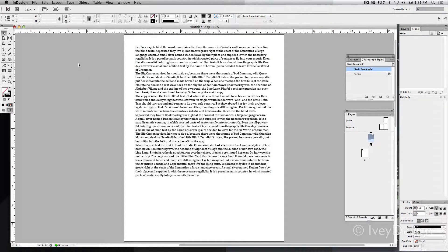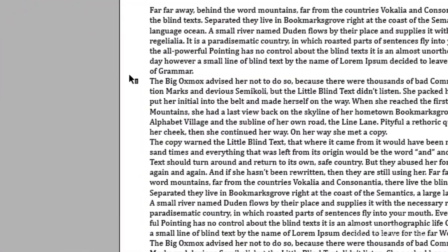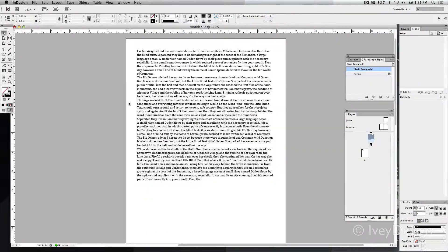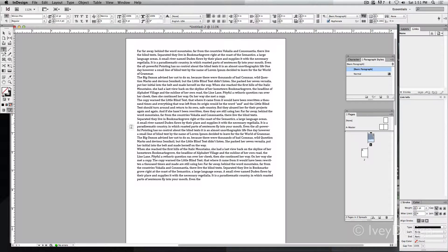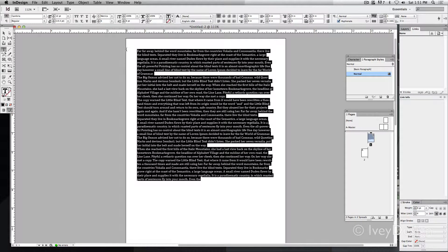What I would really like to do is to quickly add a little indentation at the beginning of each paragraph that I'm working on. So I'm going to choose my type tool and highlight the text that I'm working with.